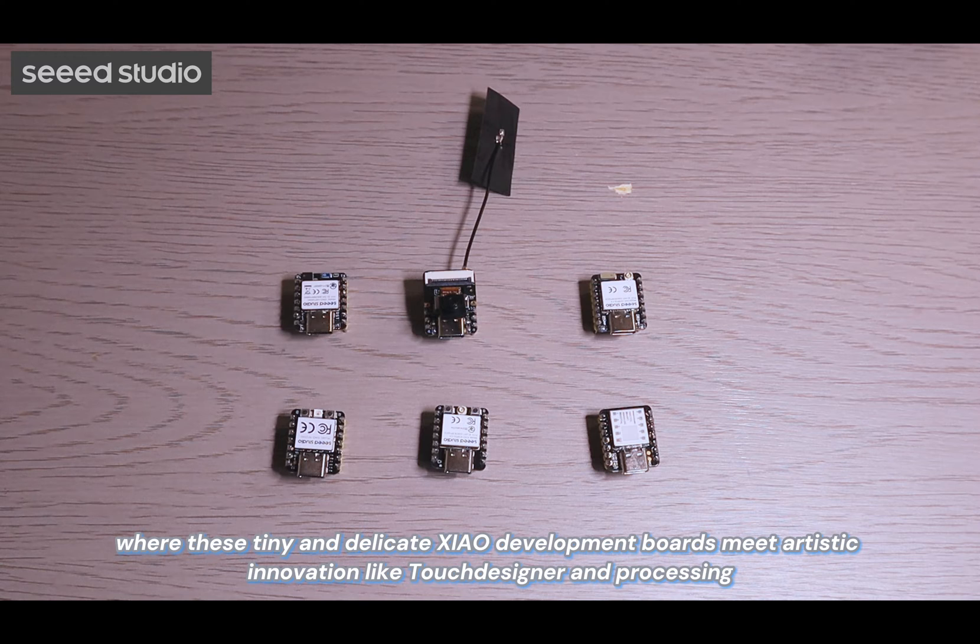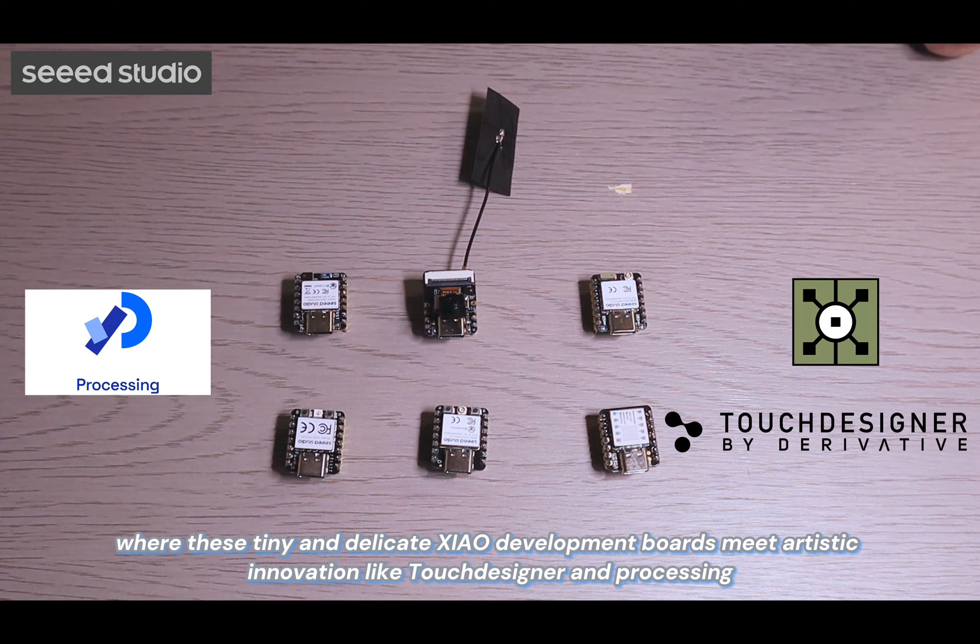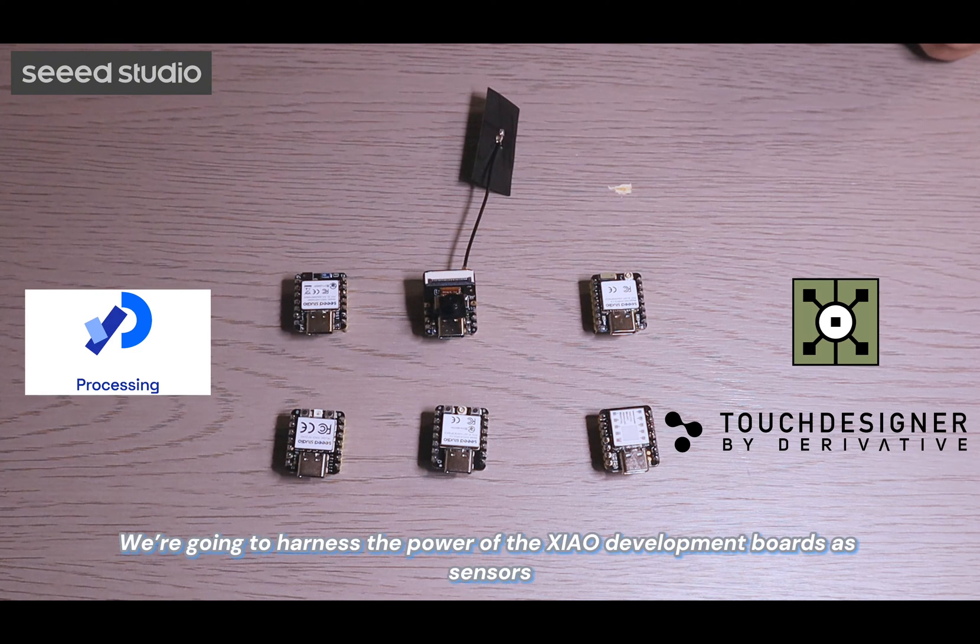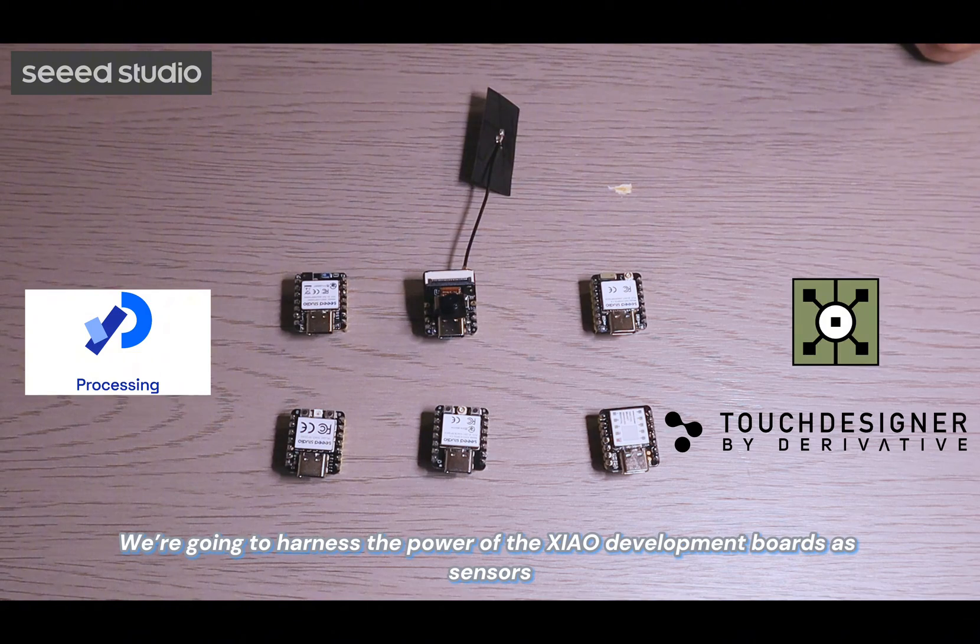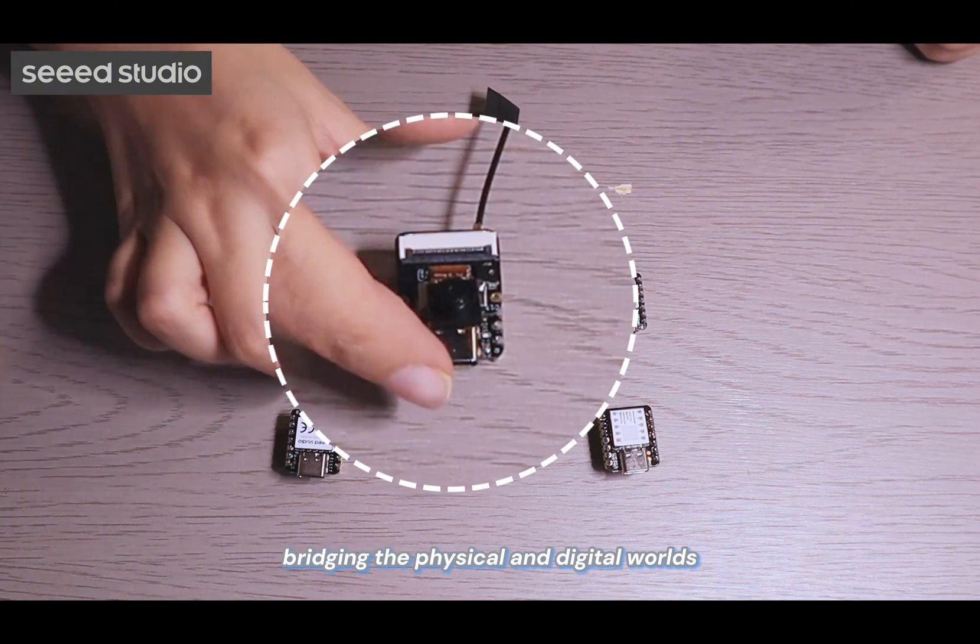Where these tiny and delicate Xiao development boards meet artistic innovations like TouchDesigner and Processing. We are going to harness the power of Xiao development boards and sensors, bridging the physical and digital worlds.